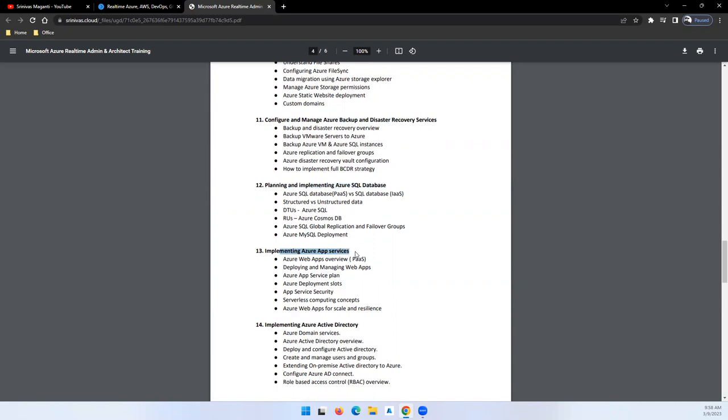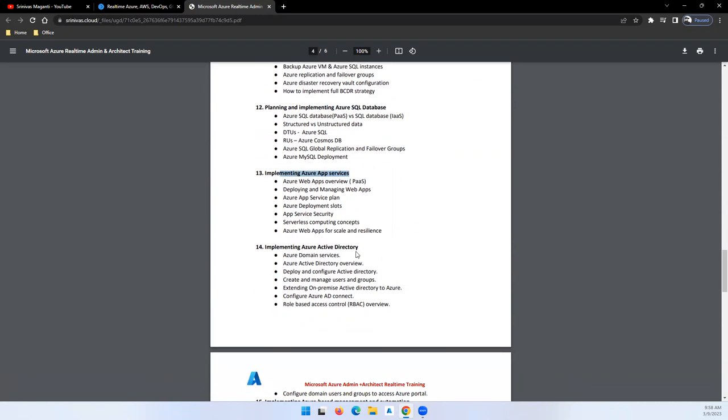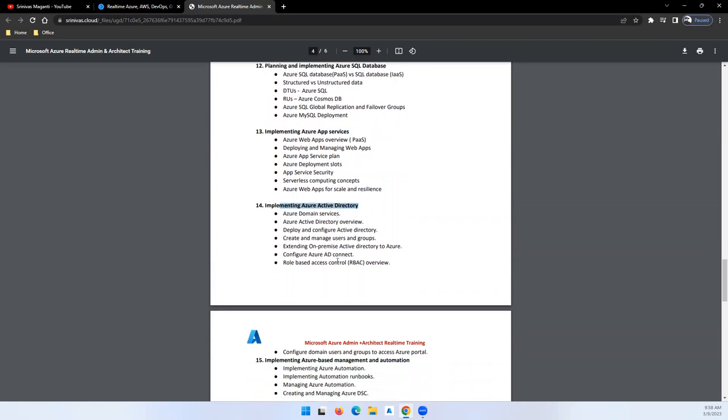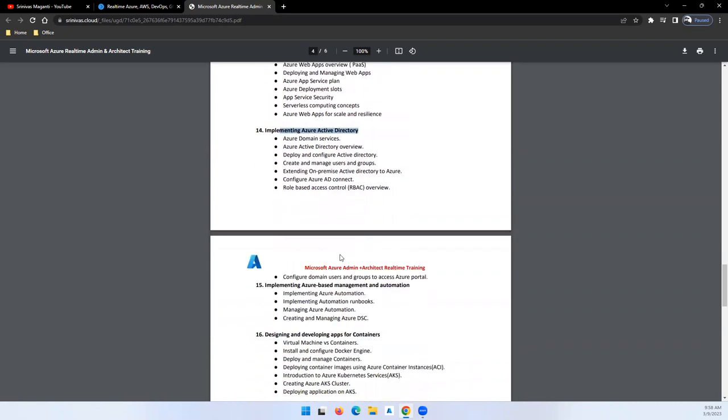Then we'll talk about PaaS applications, which is Azure App Services, and moving on to security, we'll talk about Azure Active Directory - how we will integrate your on-premise Active Directory with the Azure AD and AD Sync. We'll talk about Azure role-based access control and also service principals and how we can manage them in the cloud.